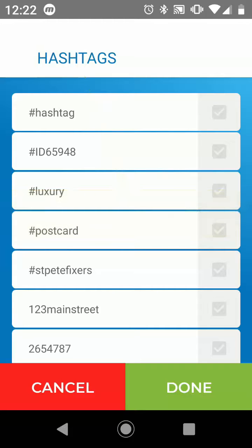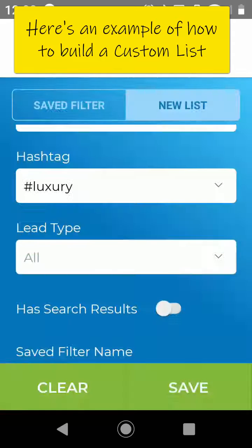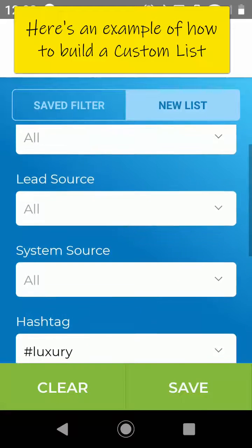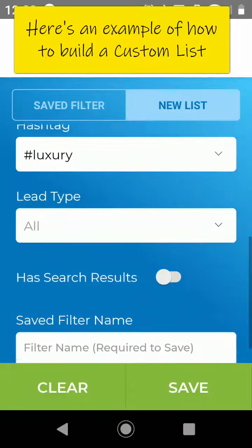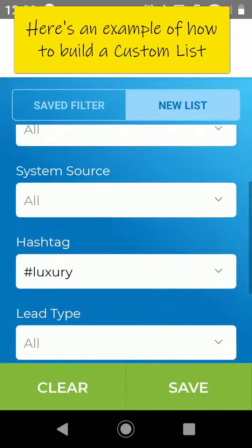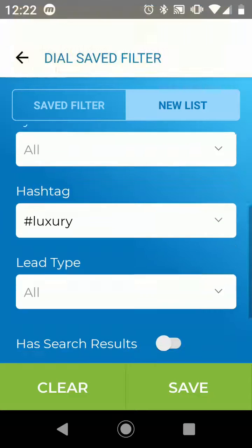For instance, maybe you want to save a luxury list — you can tap done, and when you create this list it's going to pull all of the lead status, sources, and system sources with the hashtag of luxury.